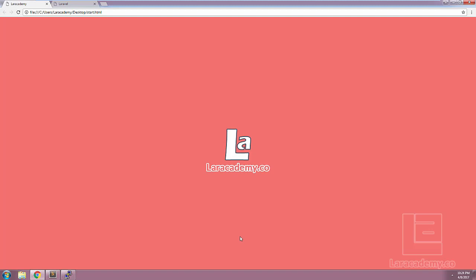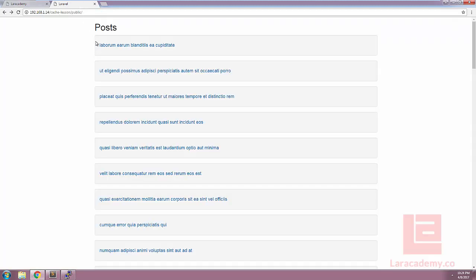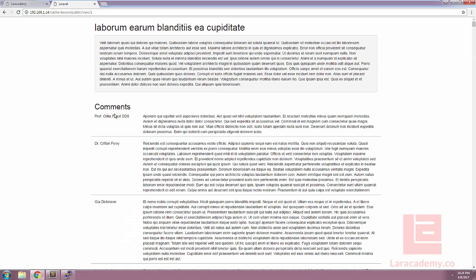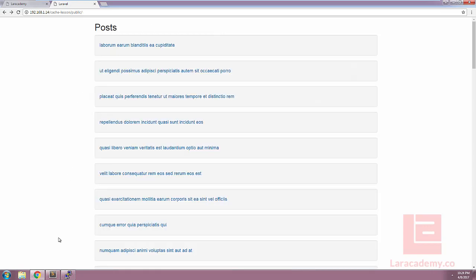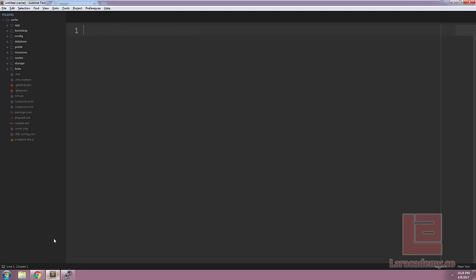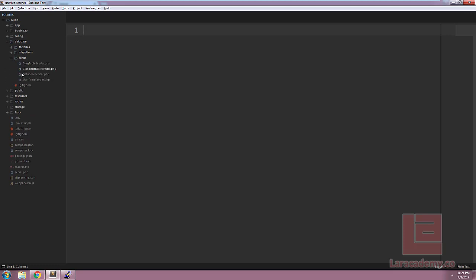What we're going to be working with today is an example blog post. If we load it up in Chrome, you can see we have many posts, and if we click on one of the posts, we have many comments, and each of these comments has a user. I've already created the controllers, views, migrations, models, etc., so we don't have to do anything here, and you can download it through GitHub.